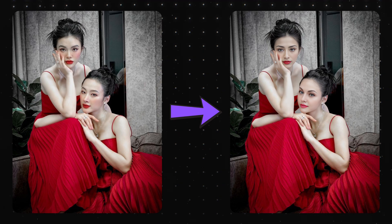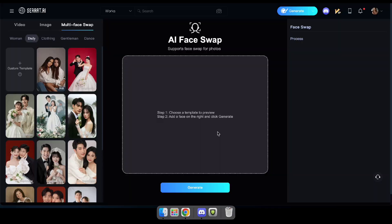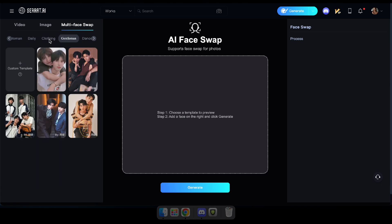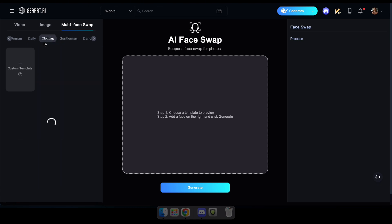Let's dive in and see how it works. First, visit the Face Swap tool using the link provided in the description. Once you're there, you'll see a tab labeled Multi-Face Swap. Go ahead and click on it.